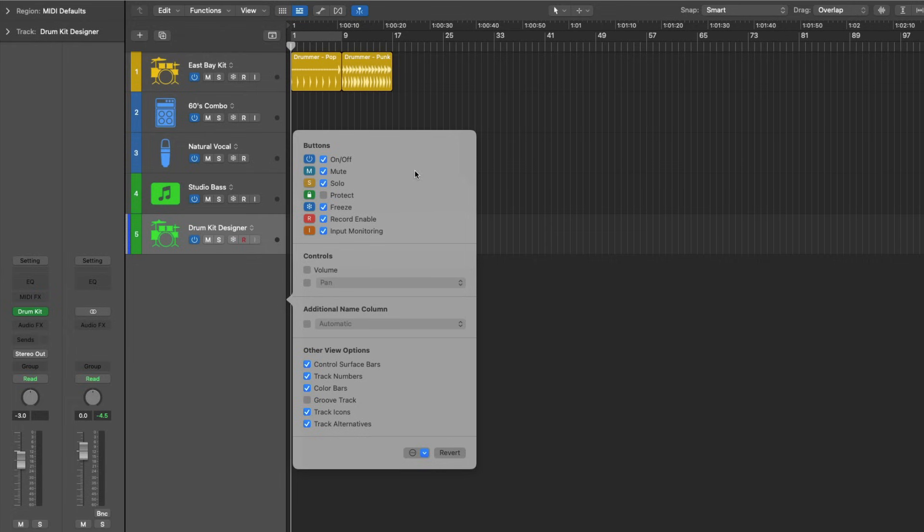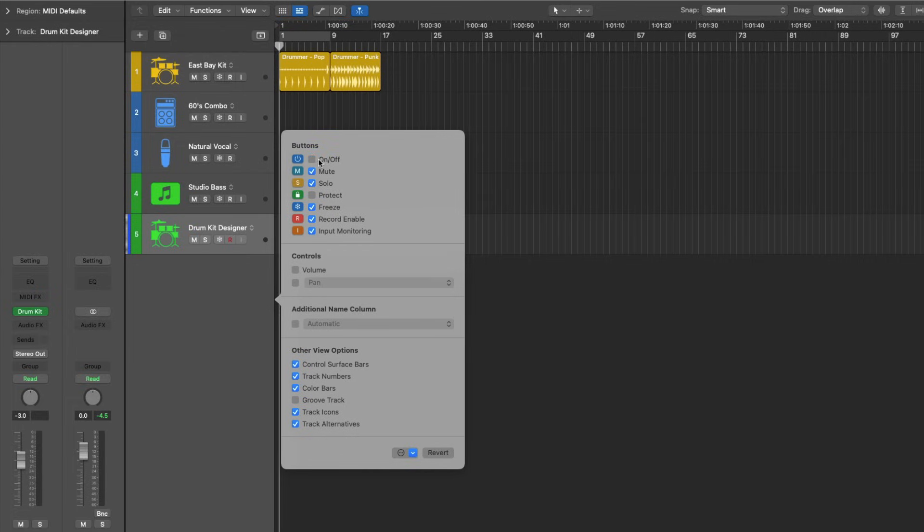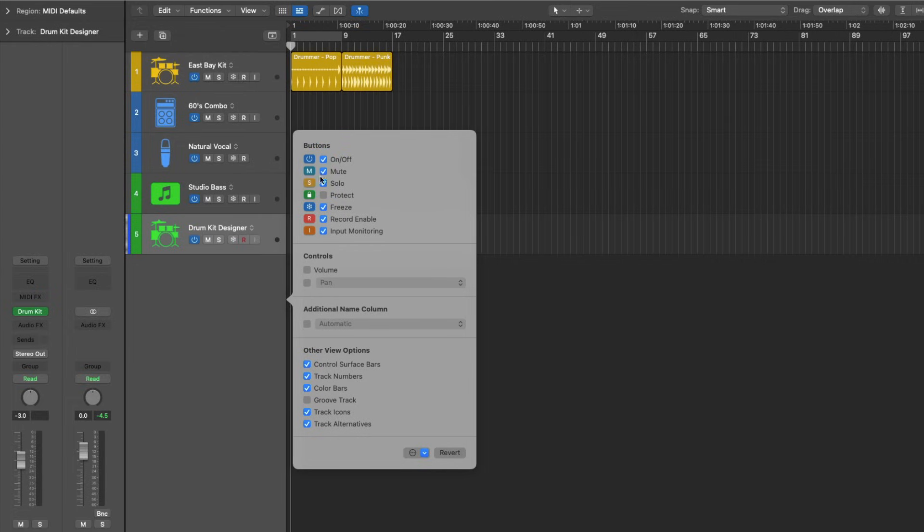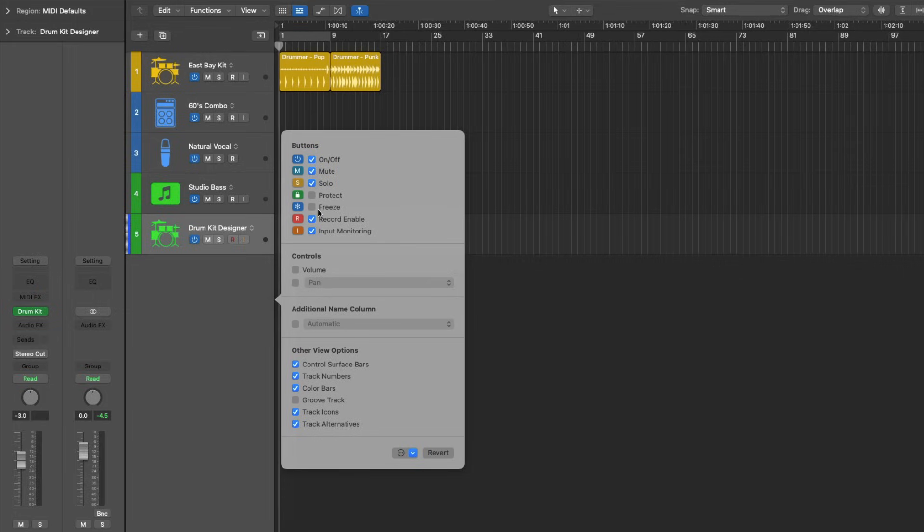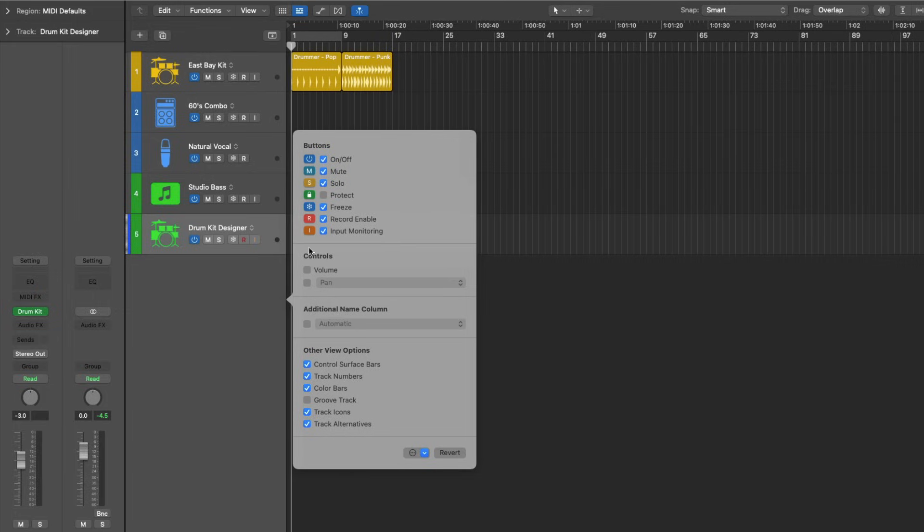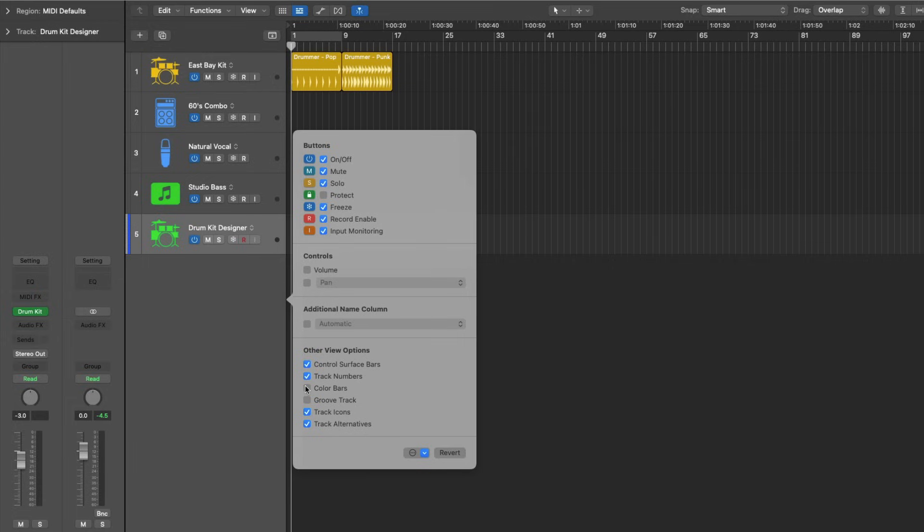And the selections that I like to make at a bare minimum is to enable this option for the power button as well as freeze. I also like to see the color bars for each track. You can see a color is assigned for each track type. And I like to see this. I think it makes navigating my projects a lot easier.